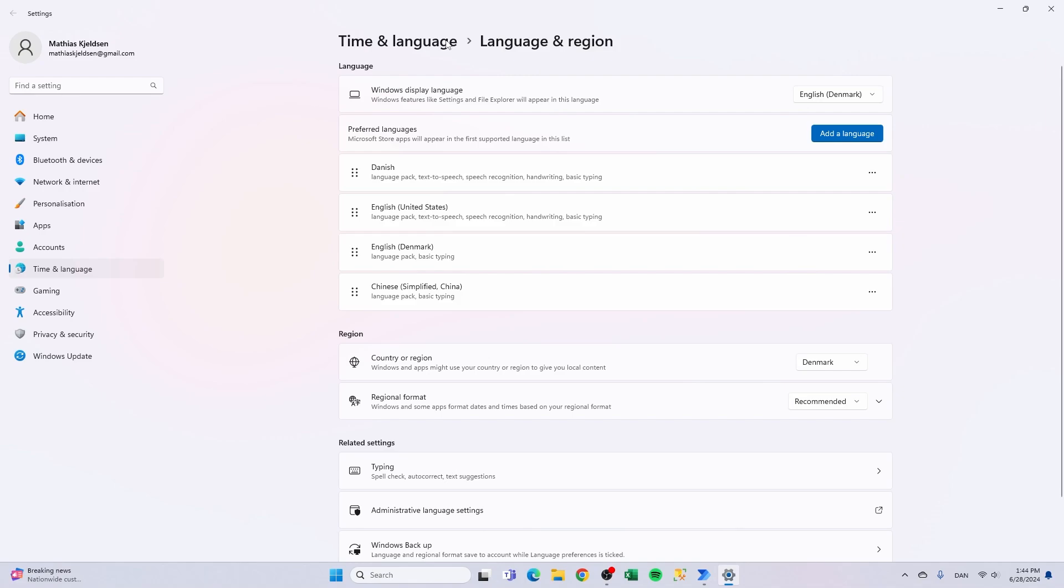It's in English but my preferred language, the preferred language that I have on top is my Danish.